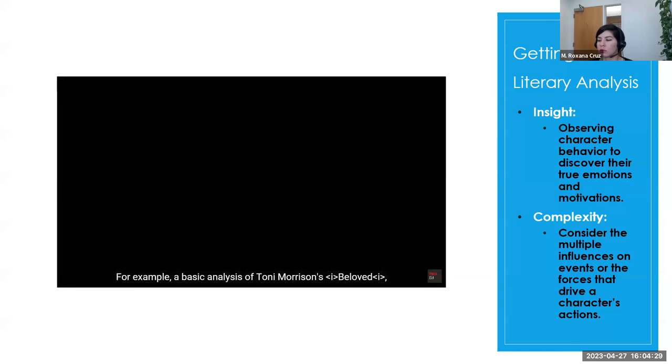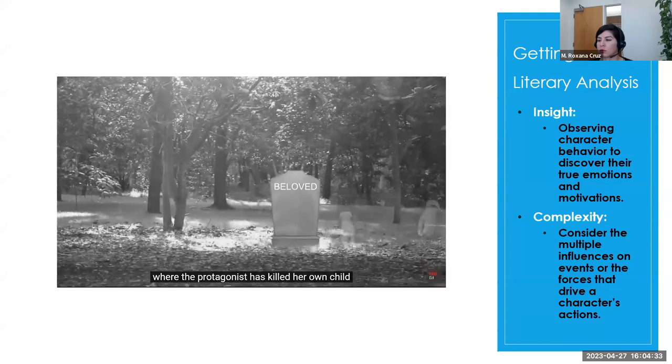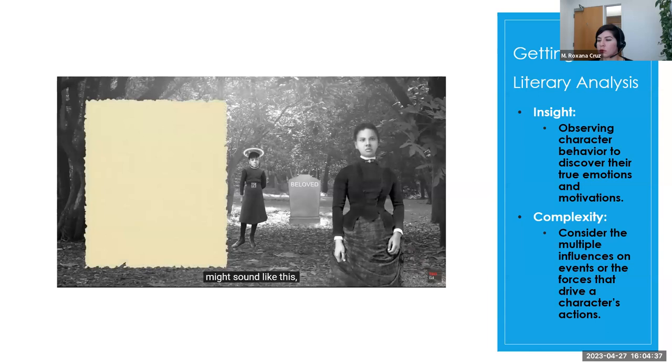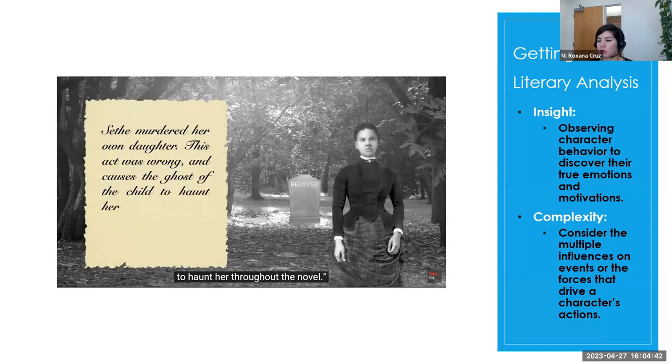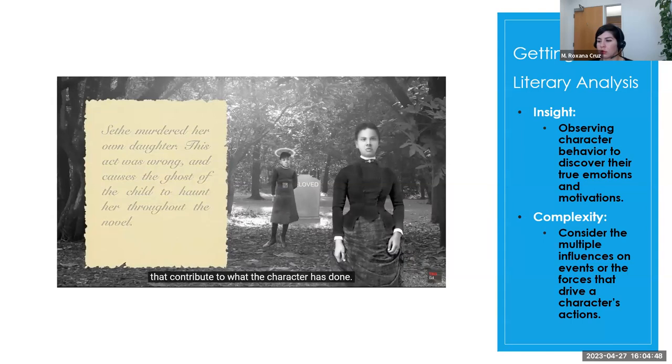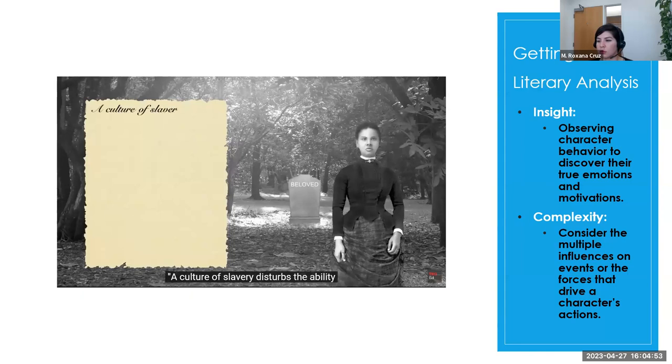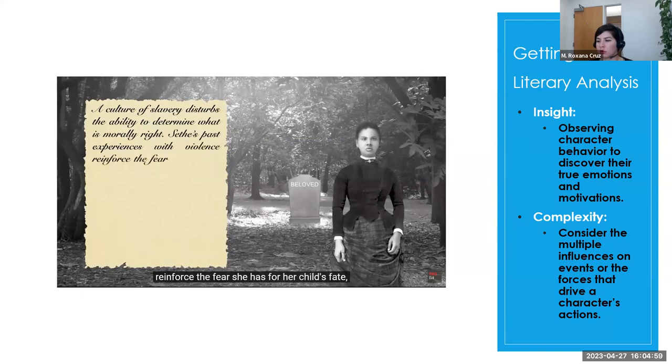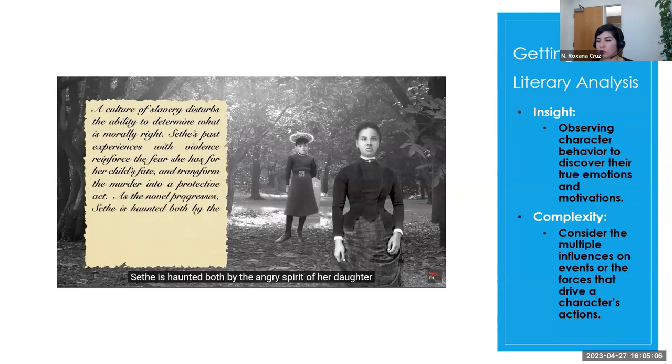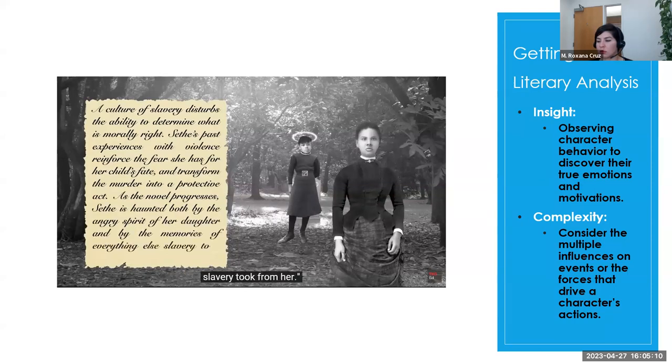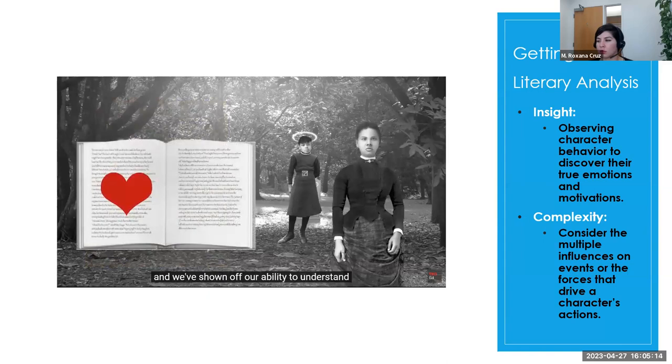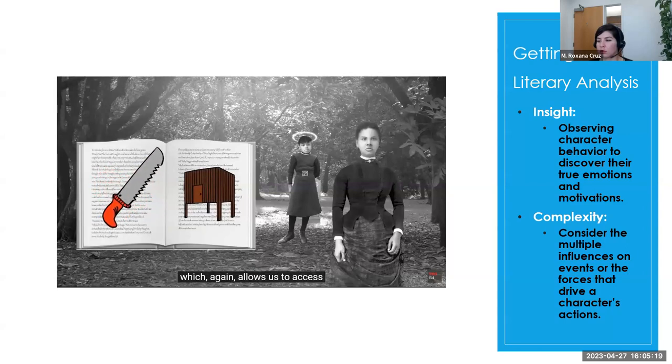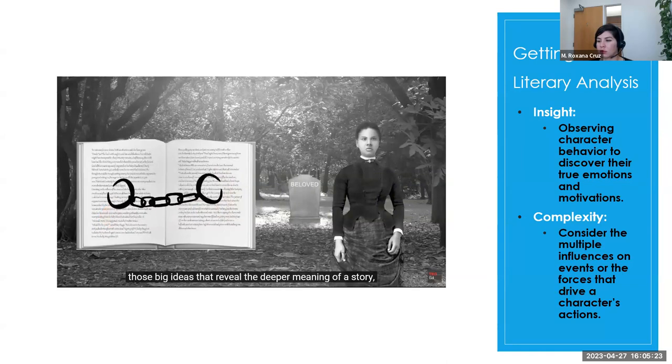In order to acknowledge complexity in your writing, refrain from making broad generalizations about a text, or establishing quick, simple judgments about a character. Explore each facet of your subject carefully, and make sure to consider multiple influences on events. Explain the tension of multiple forces that create the story. For example, a basic analysis of Toni Morrison's Beloved, where the protagonist has killed her own child rather than allow her to grow up in slavery, might sound like this. Setha murdered her own daughter. This act was wrong, and causes the ghost of the child to haunt her throughout the novel. These observations are simplistic. They don't acknowledge all the different forces that contribute to what the character has done. Try something like this instead. A culture of slavery disturbs the ability to determine what is morally right. Setha's past experiences with violence reinforce the fear she has for her child's fate, and transform the murder into a protective act. Here, we see those influential forces at work, and we've shown off our ability to understand the complicated nature of the human experience, which again allows us to access those big ideas that reveal the deeper meaning of a story.